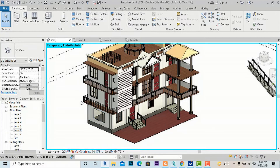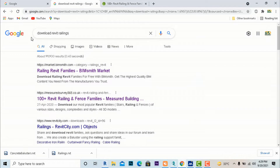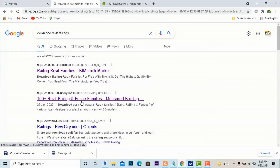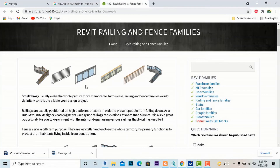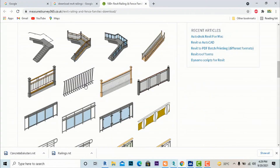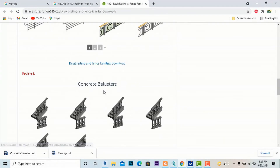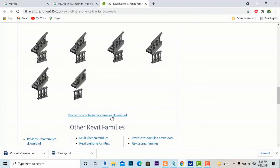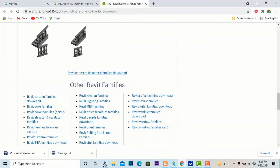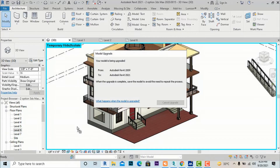If you create your own railing family it is a very lengthy process in Revit. Instead, you can download many free railings from the internet. Search Google for 'Revit railings' and you will find sites with 100-plus Revit railing and fence families. I have downloaded concrete baluster families and am now inserting them into my Revit project — they are being converted from AutoCAD Revit 2009 format to 2021.